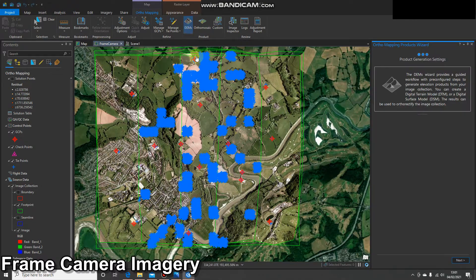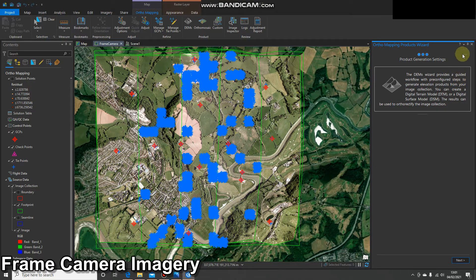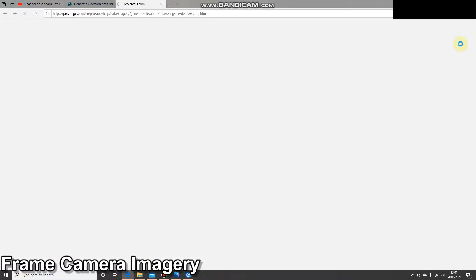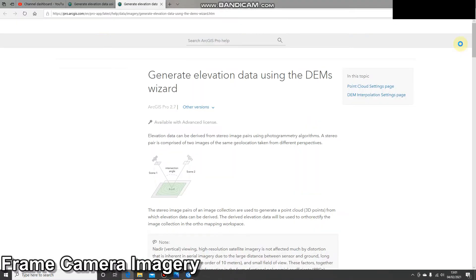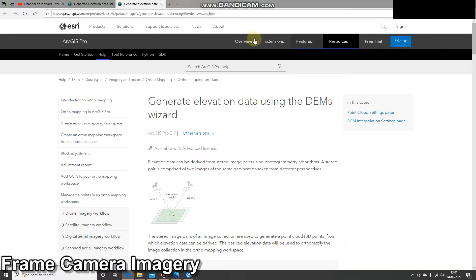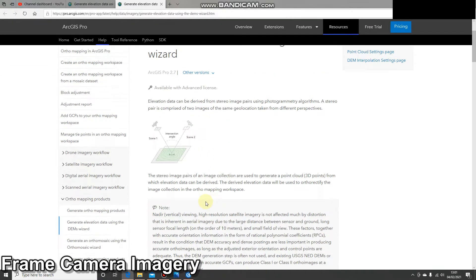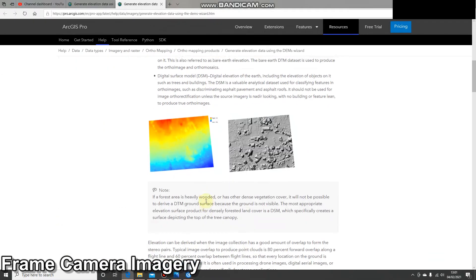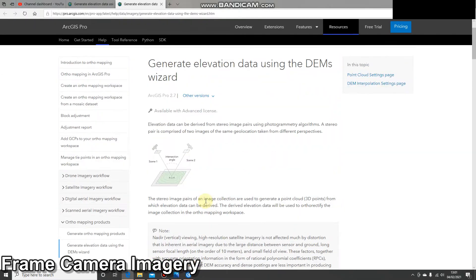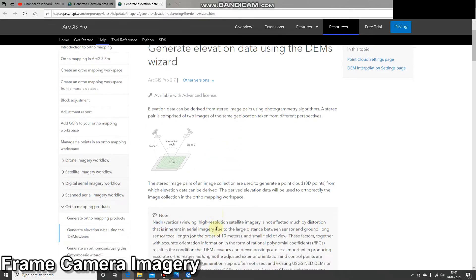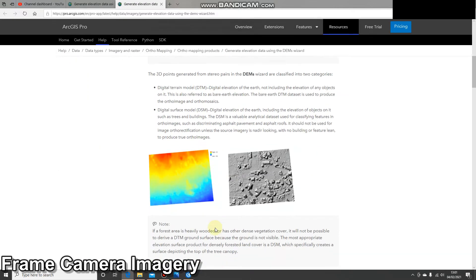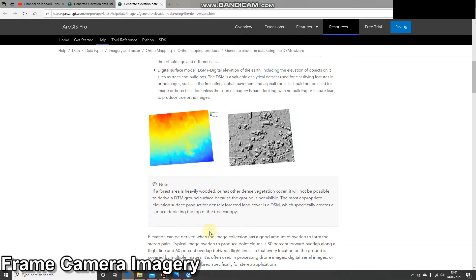If we click on one of these options we'll get the wizard open on the right hand side, and if we need any more information we can click help and we'll come to a page that tells you all about what's happening and all the different settings that could be used. If you haven't already seen this, I strongly recommend you come over to this page and have a look. It makes for some interesting reading.